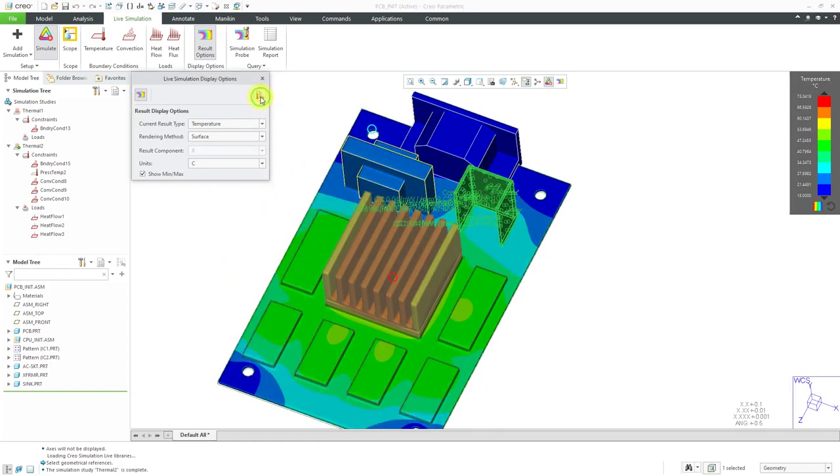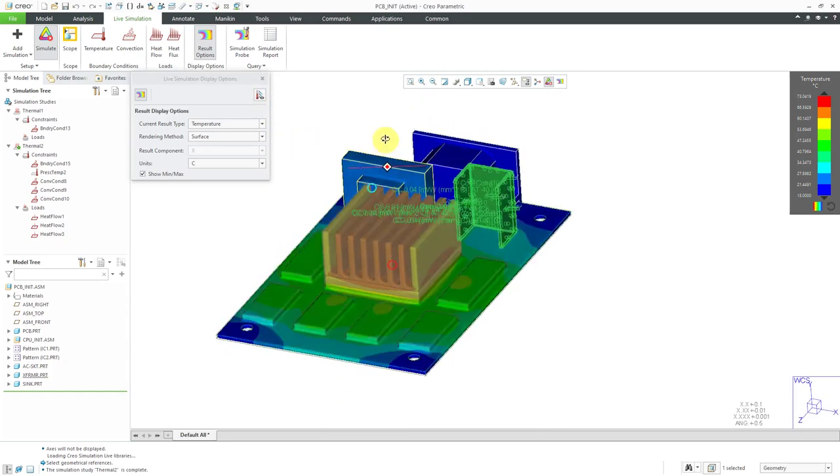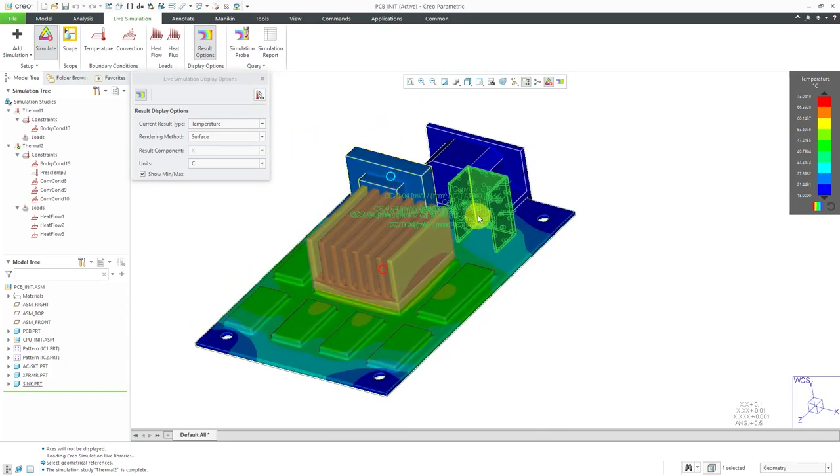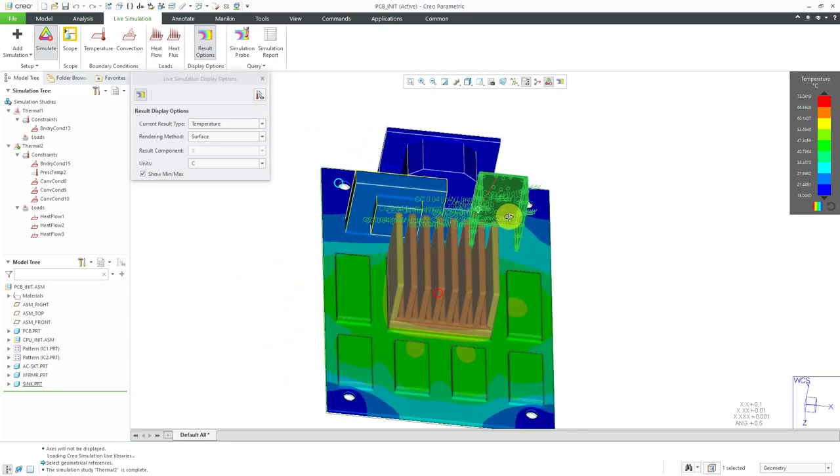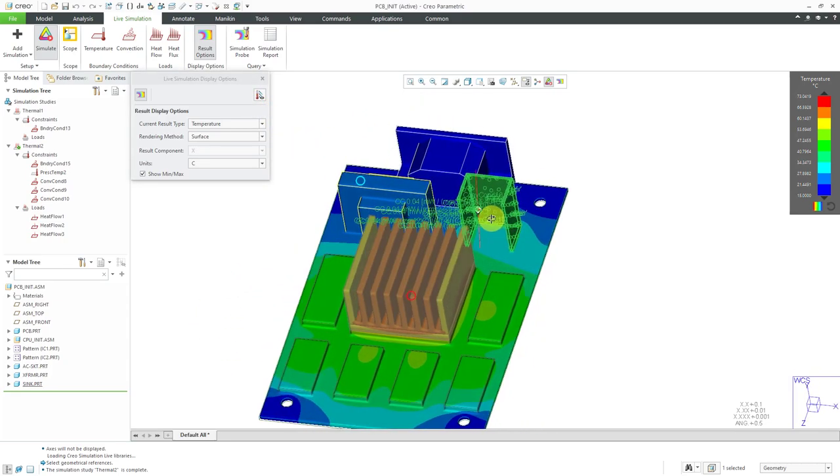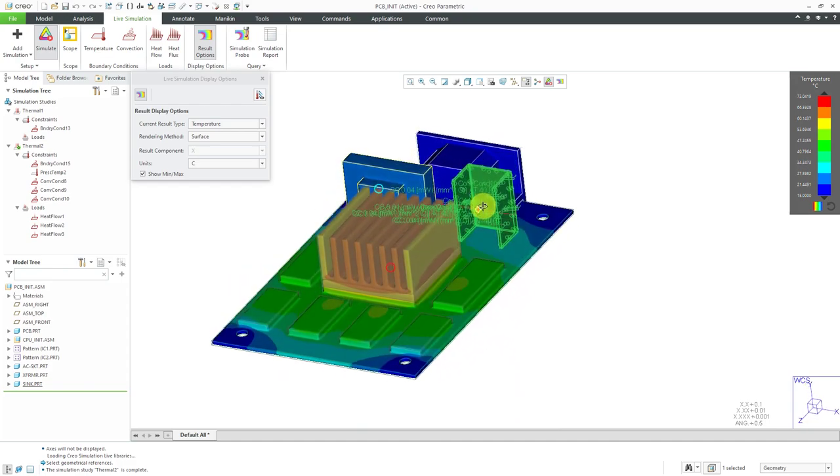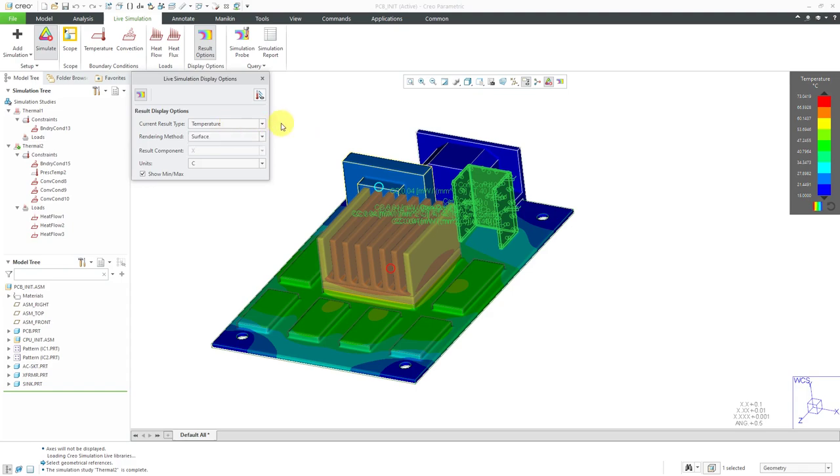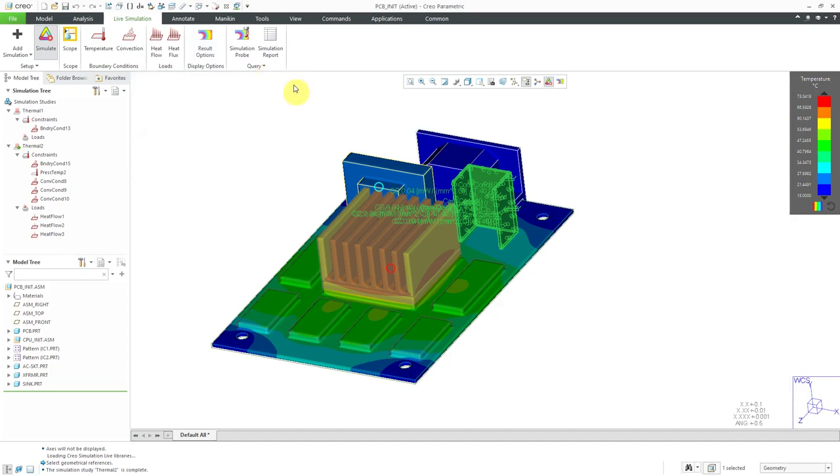Let's turn off the display of our different constraints and loads. Looks like there are a few convection coefficients still being displayed. I'm not sure why that is. For the result types, you can display either temperature or the heat flux. That is good for this dialog box.